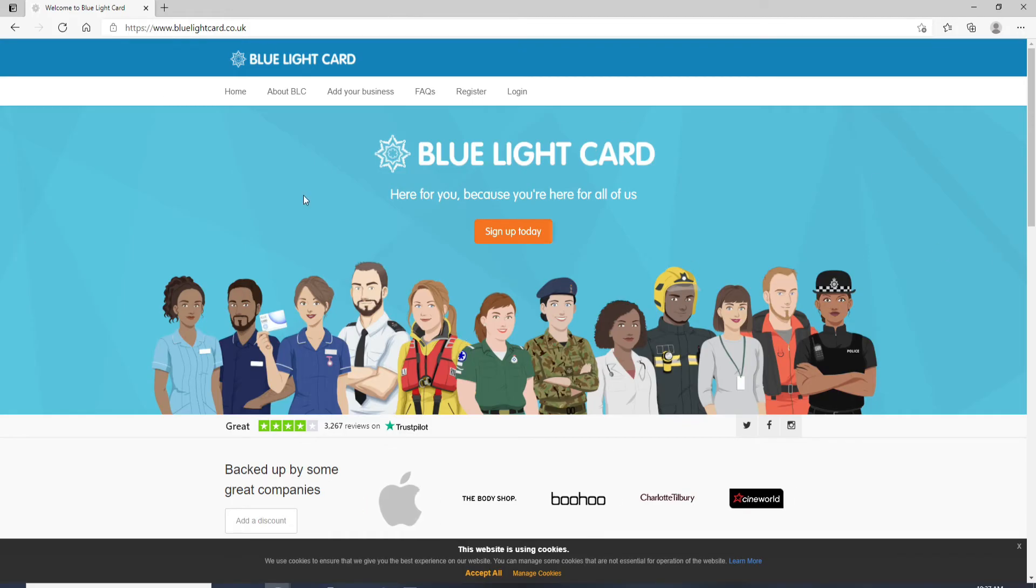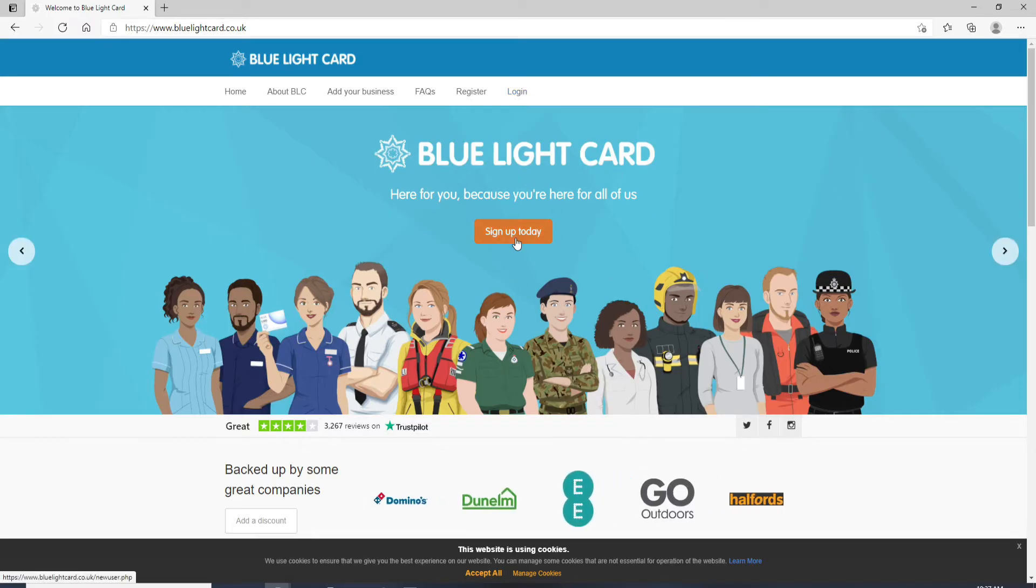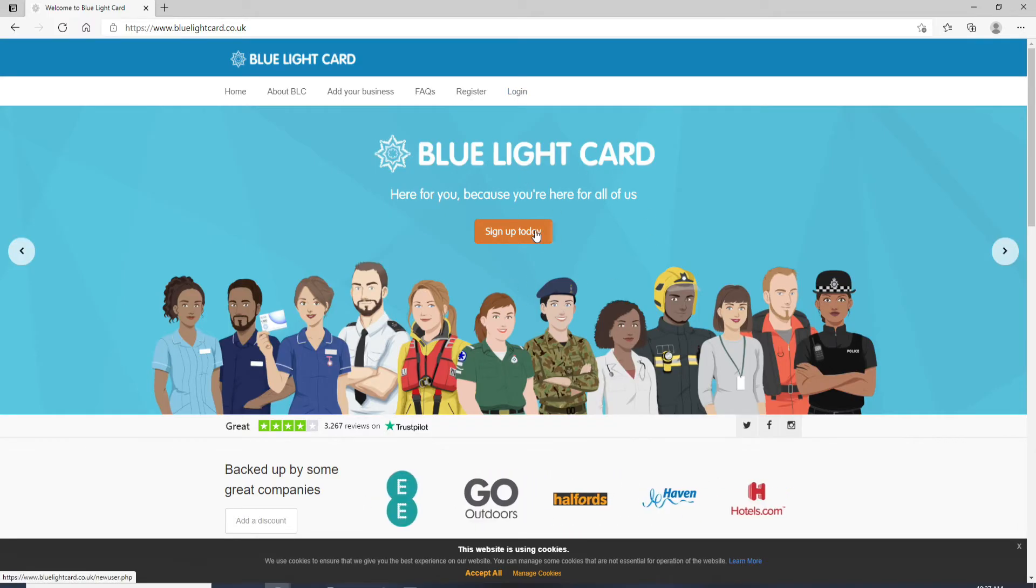In order to log in, go and click on the login button at the top of the screen. If you don't have an account yet, go and click on Sign Up Today and register yourself first.